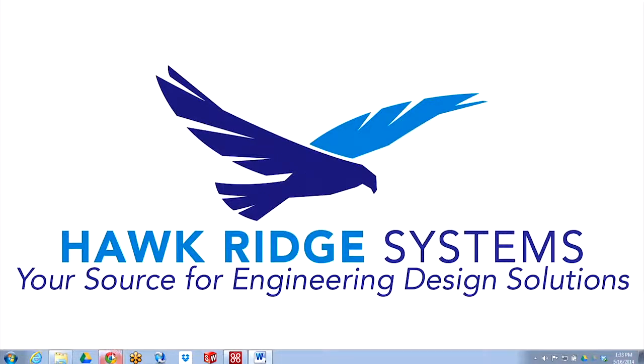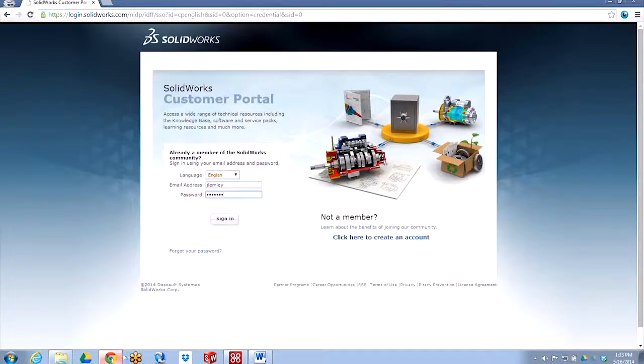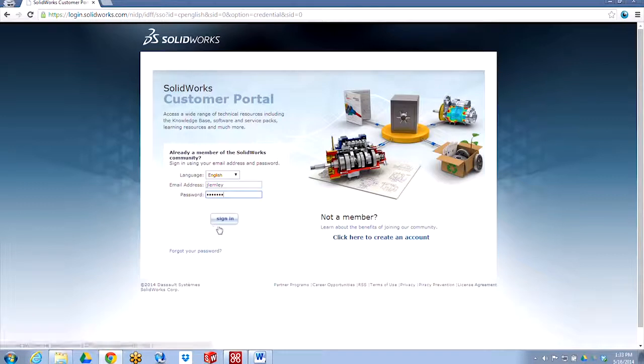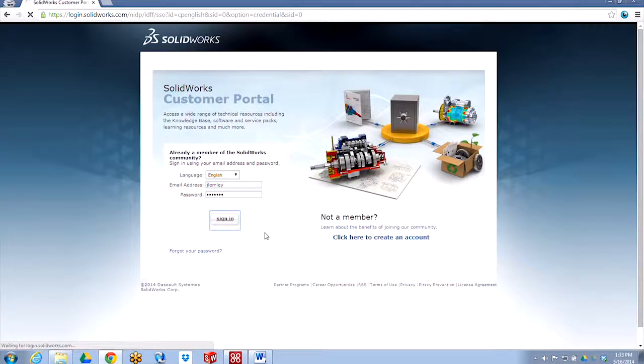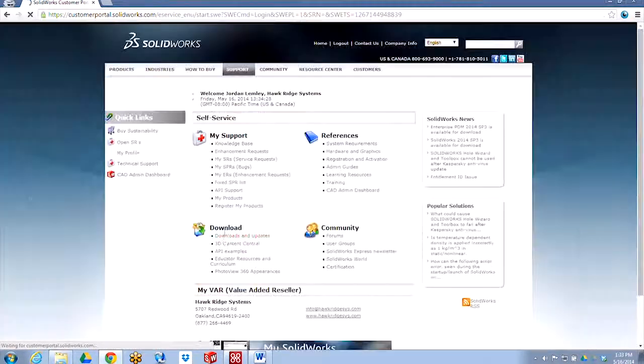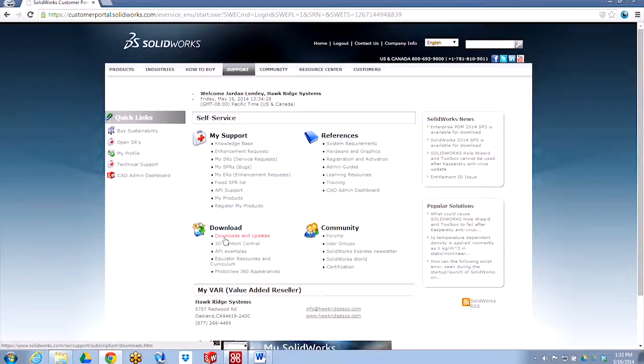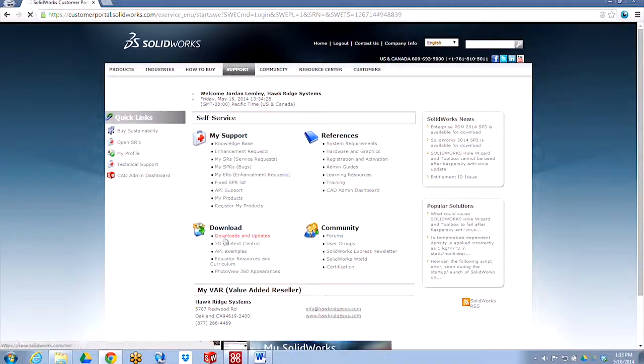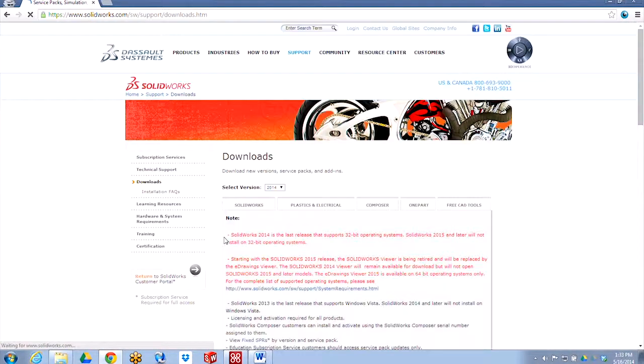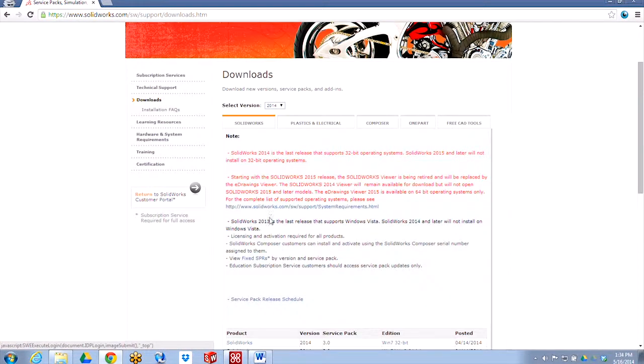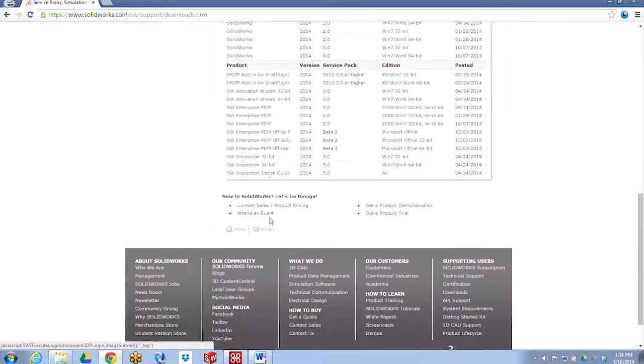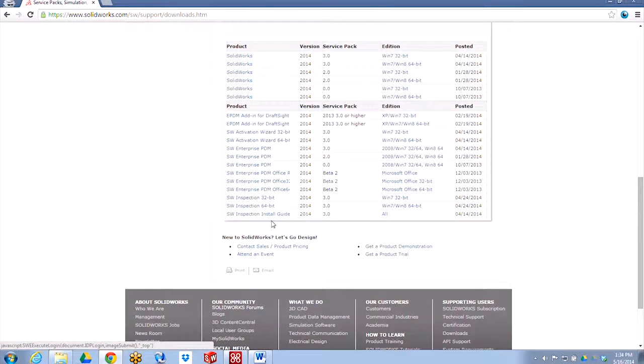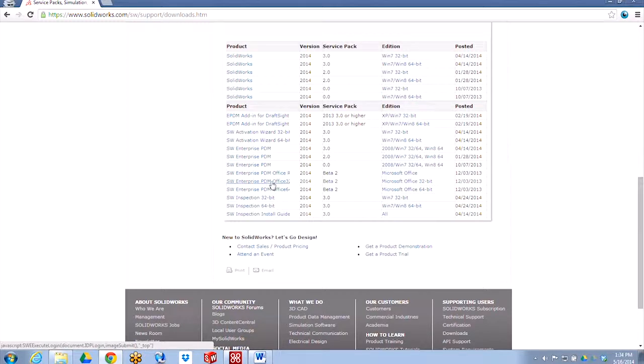This is a separate download from Enterprise PDM. You'll need to go to the customer portal for SOLIDWORKS, customerportal.solidworks.com, sign in using your account, and then navigate to the downloads and updates. Find the appropriate version and take a look at which version of Enterprise PDM Office you're going to install. There's two types: 32-bit and 64-bit.